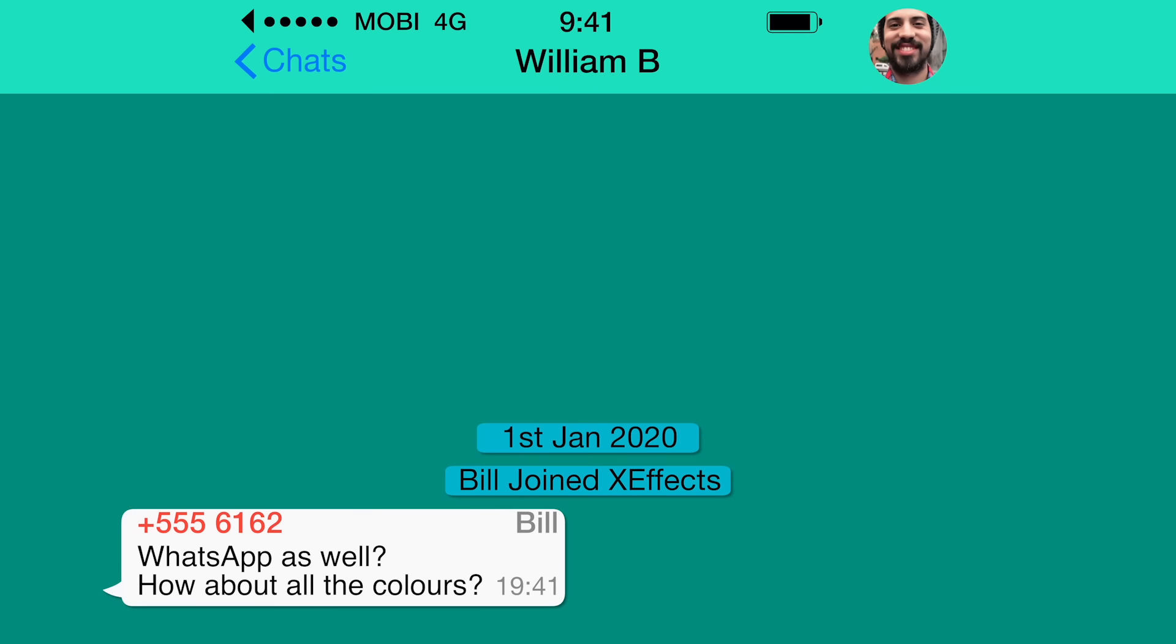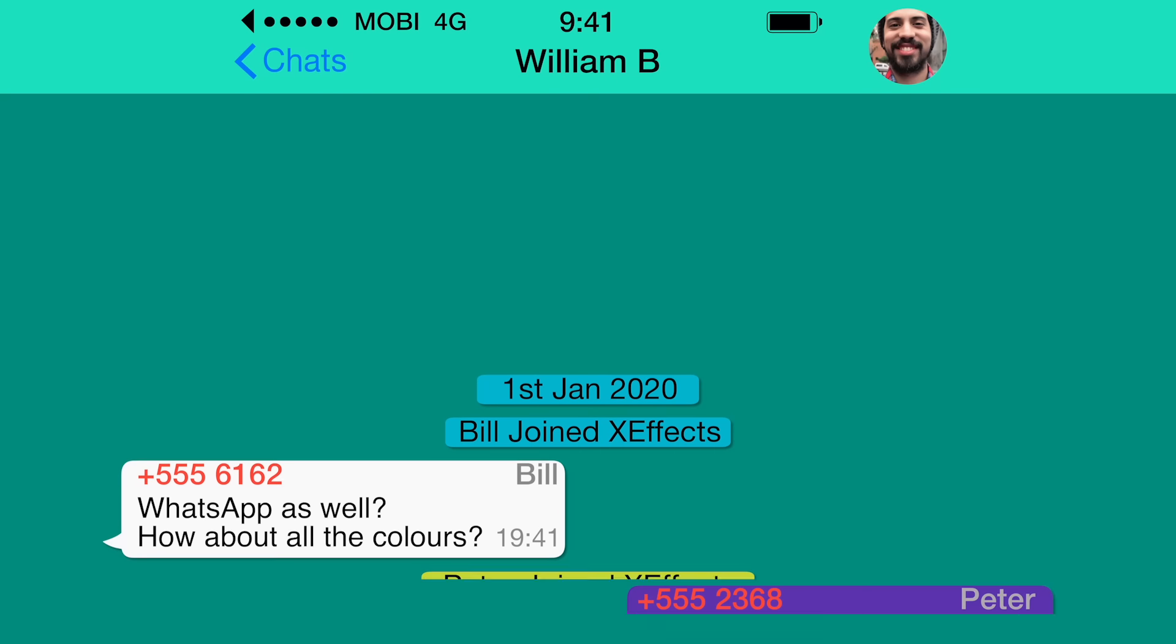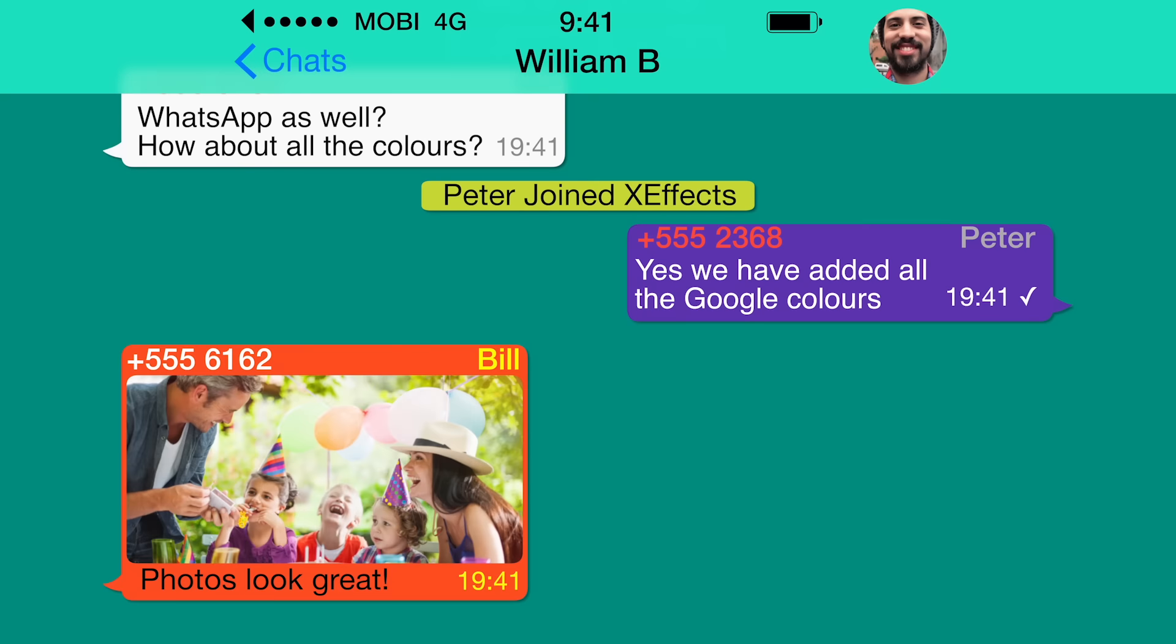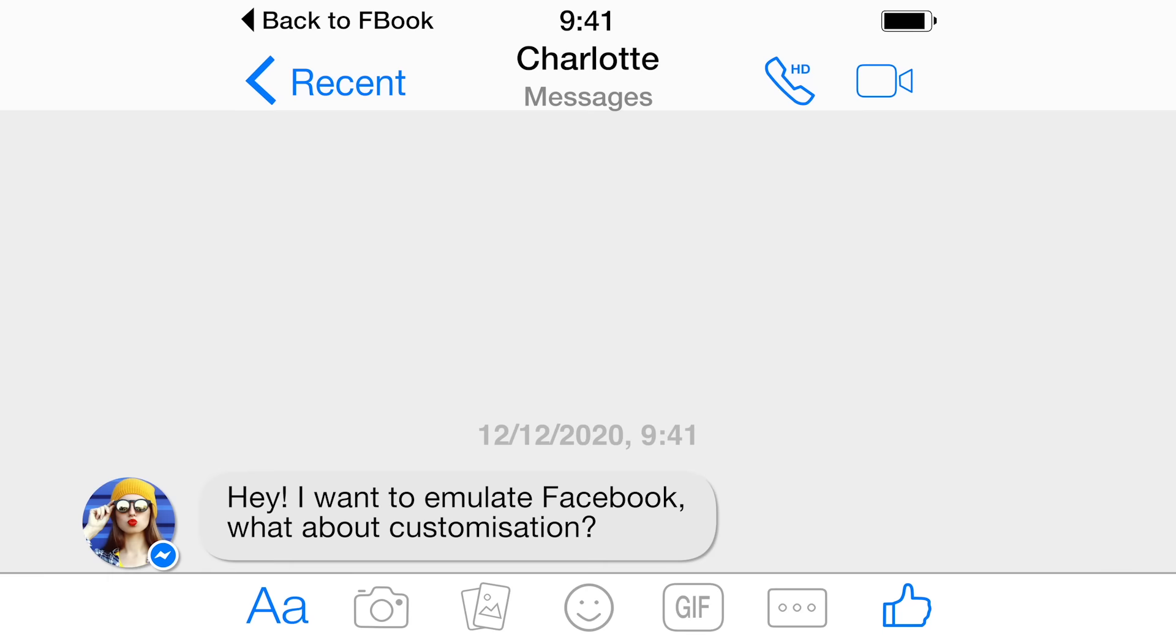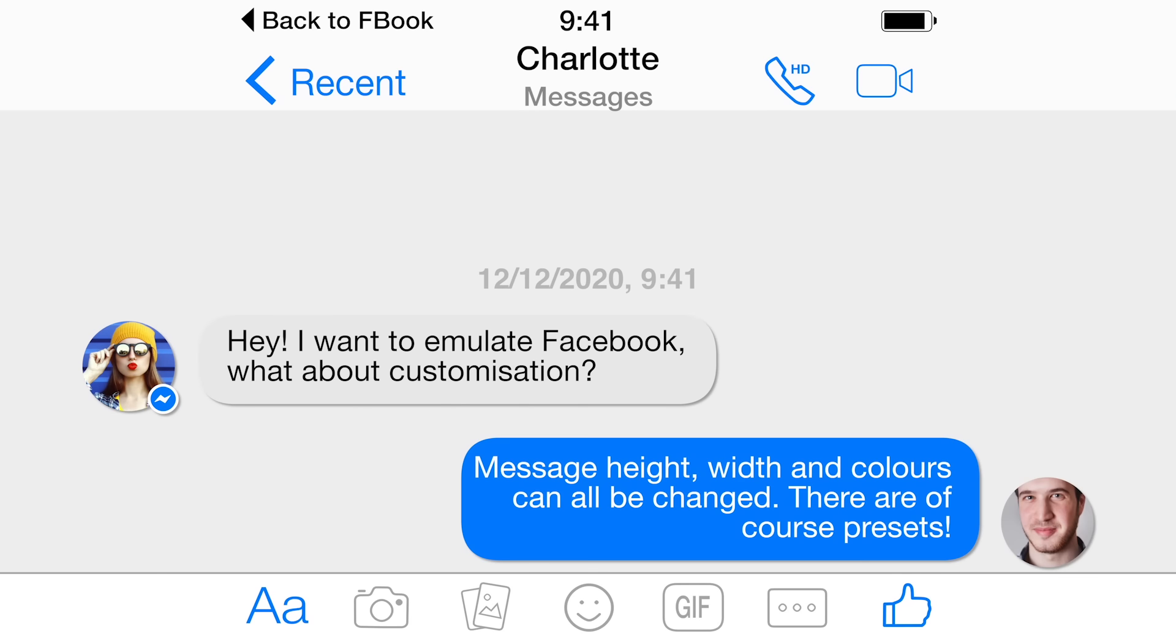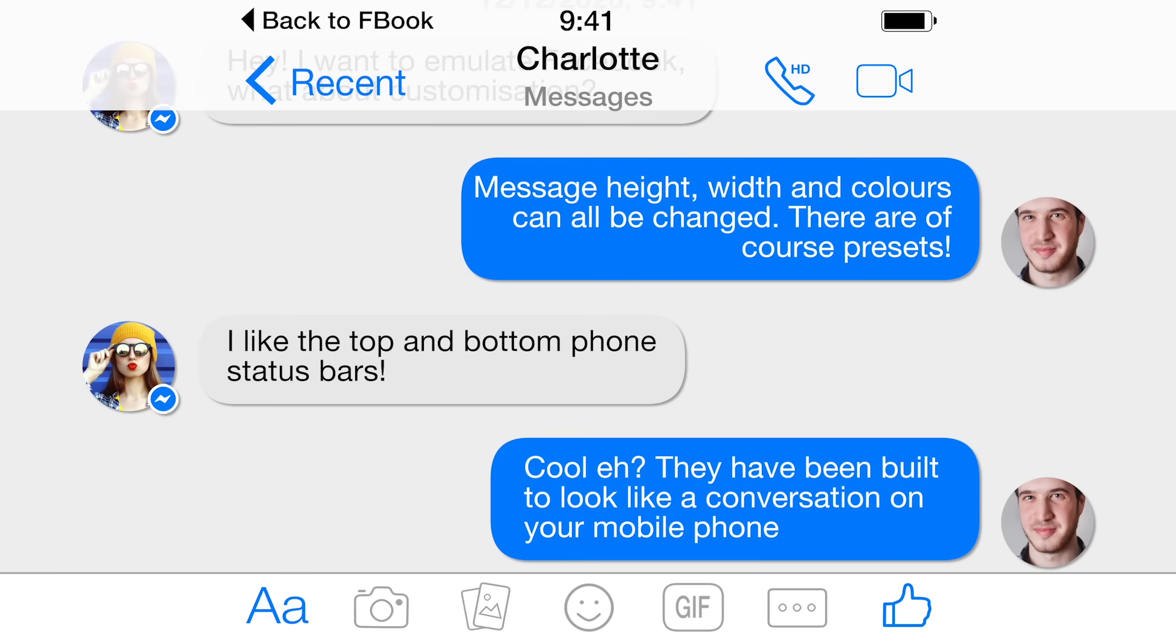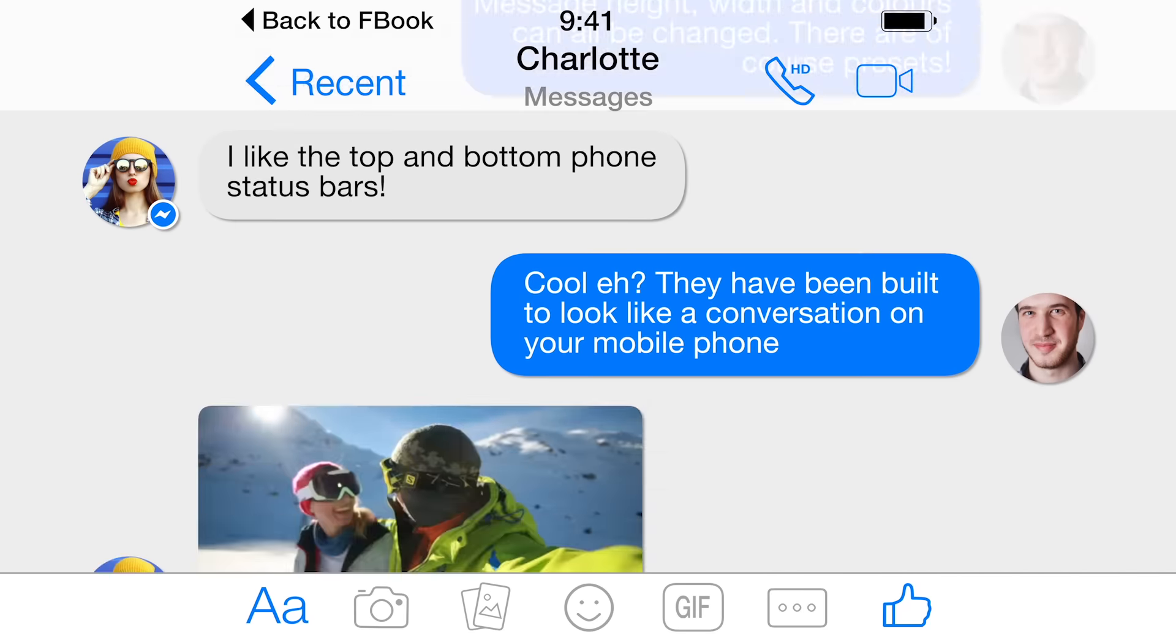Not only can you post long or short text messages, but there are plugins for photos and video as well, and optional top and bottom status bars to make the chat look as if it is held on a mobile phone or tablet. All the scrolling animation is built in.